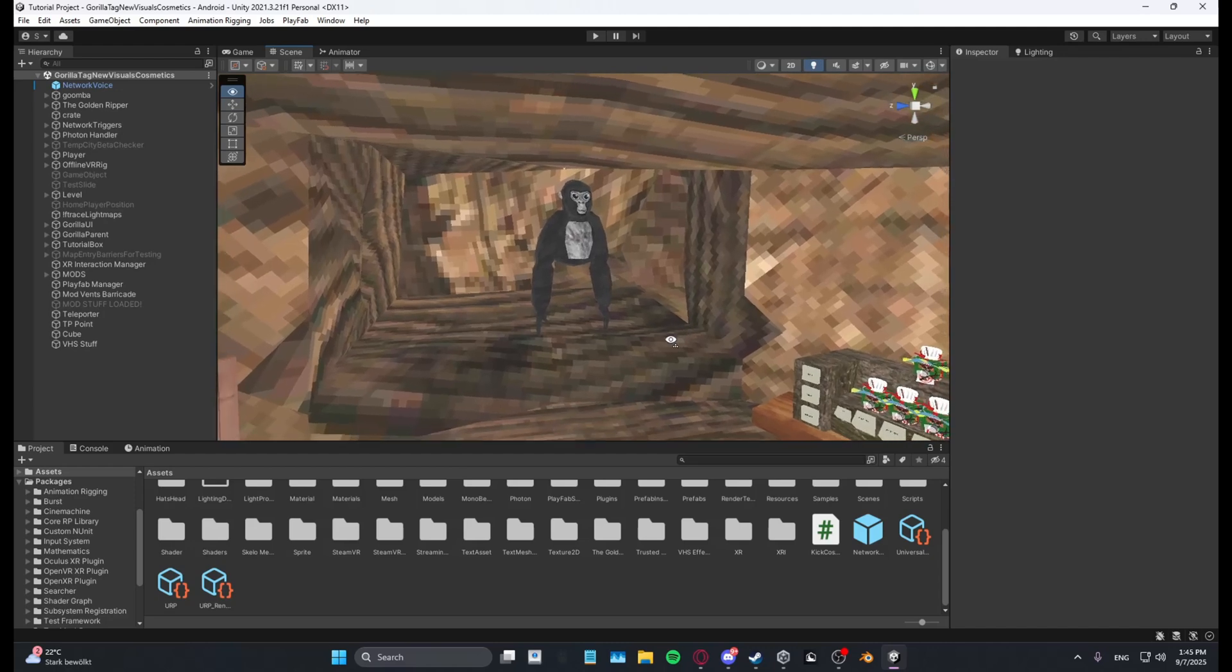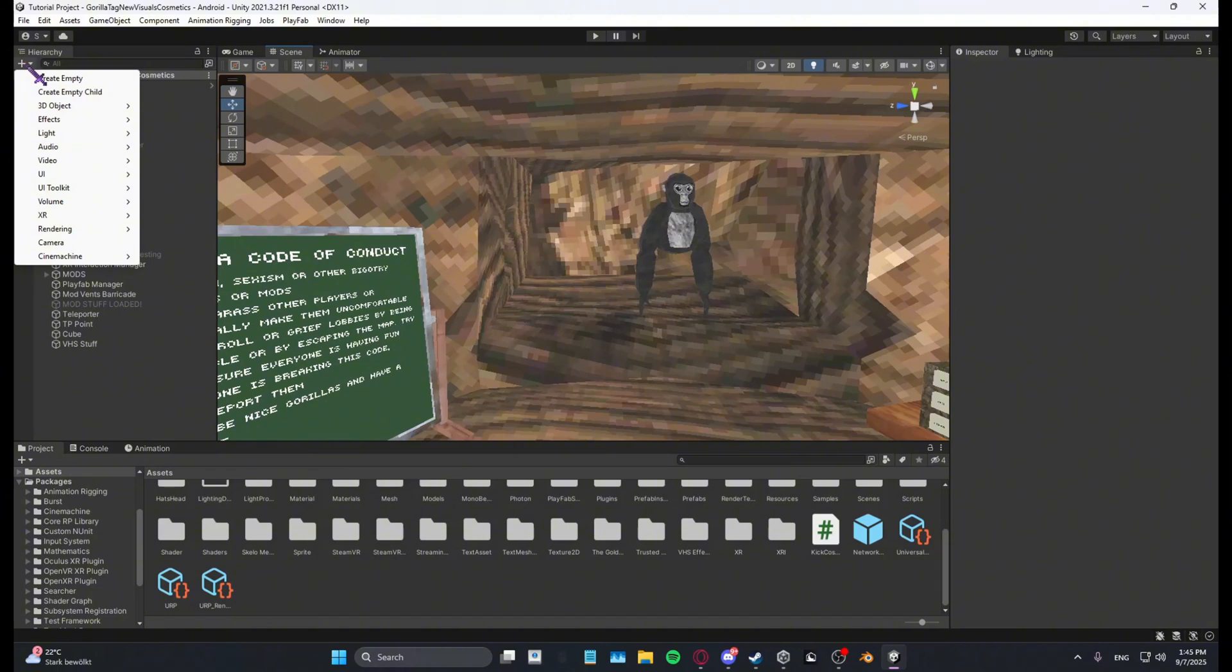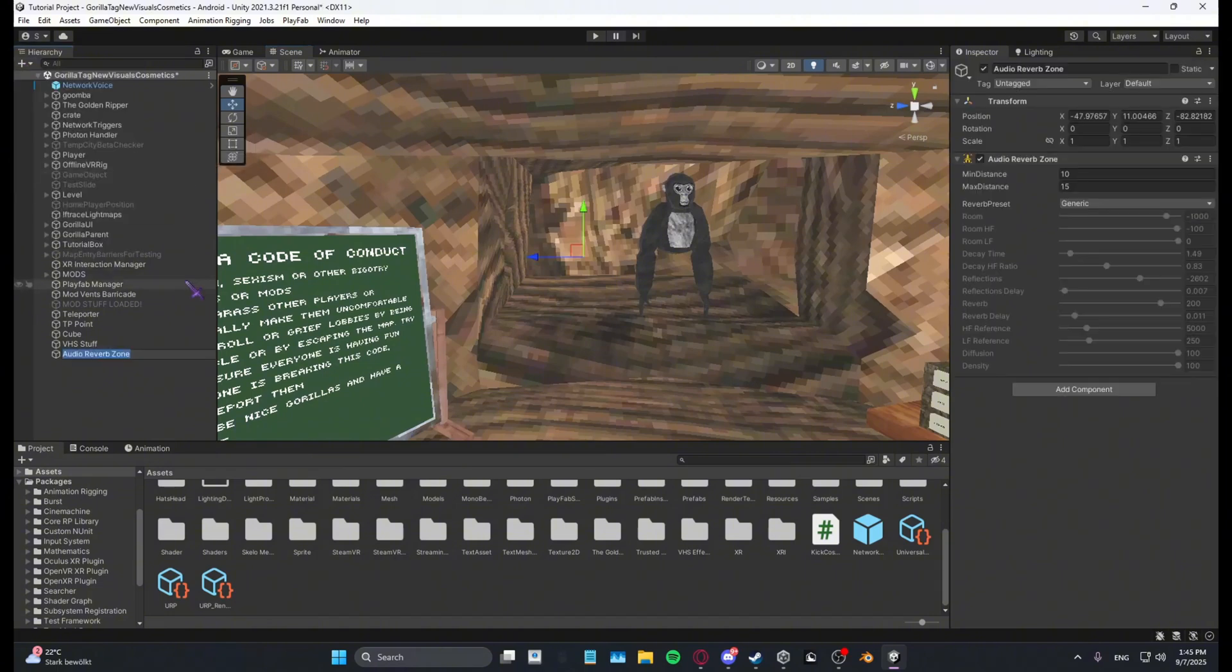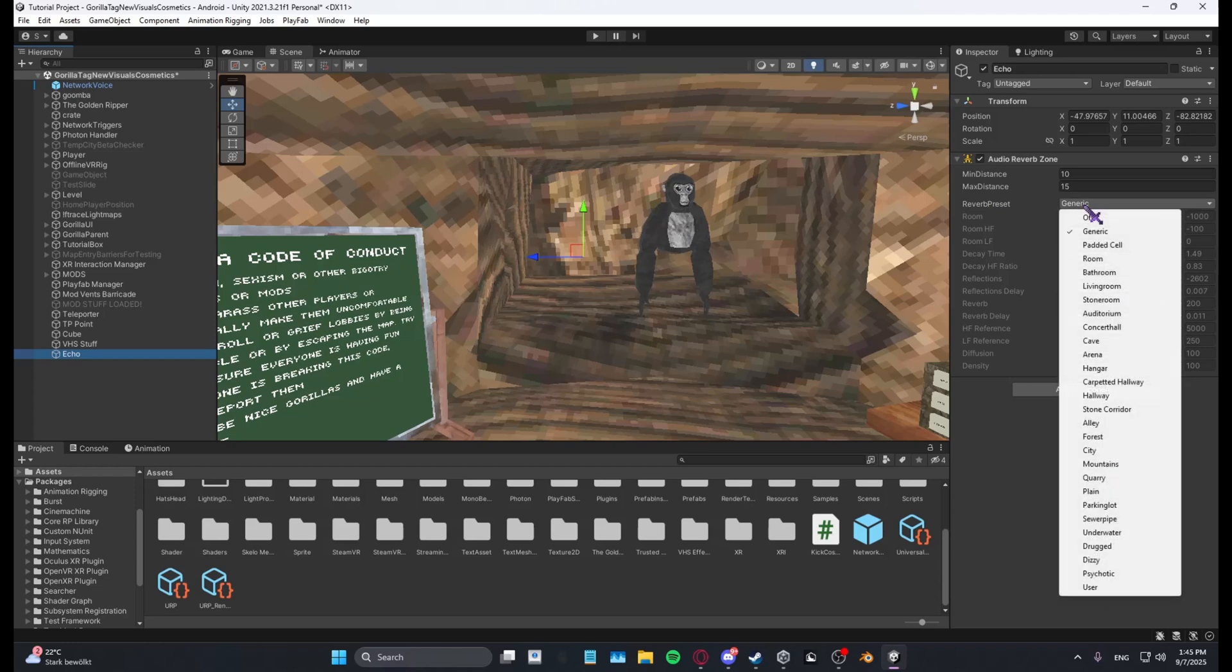So first, click the plus up here, then go to Audio, then Audio Reverb Zone. You can name it whatever you want; I'm just going to name it Echo. Then what you want to do is on the Reverb Preset, you want to...